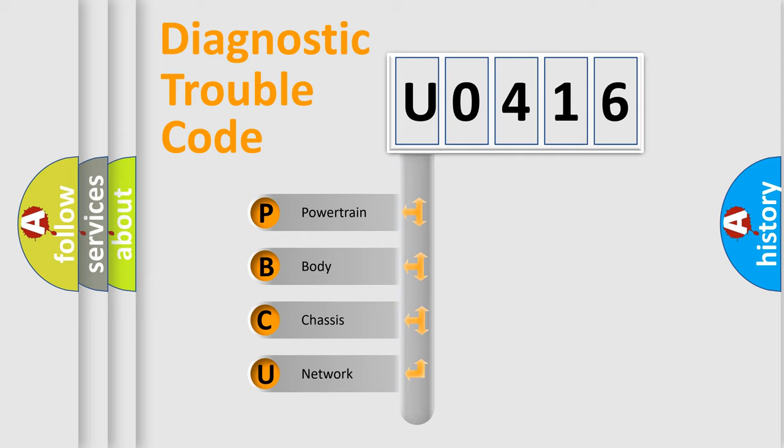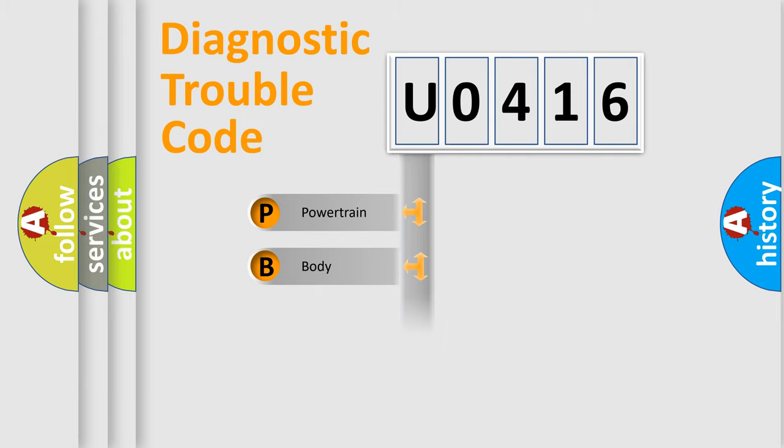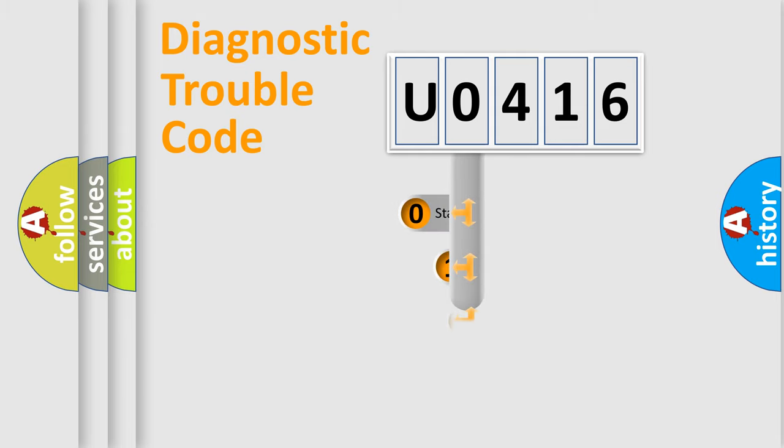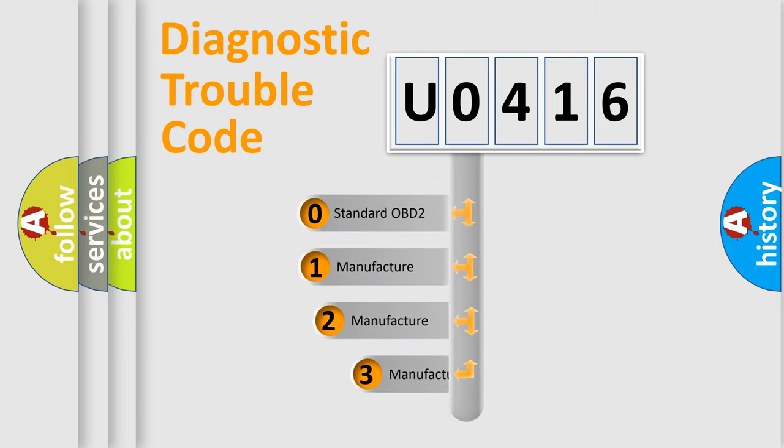We divide the electric system of automobile into four basic units: Powertrain, body, chassis, and network. This distribution is defined in the first character code.